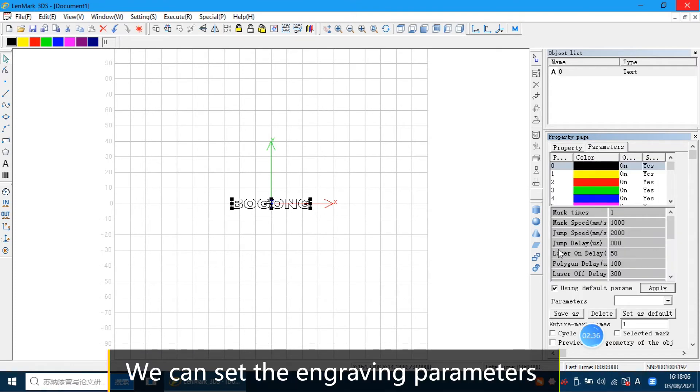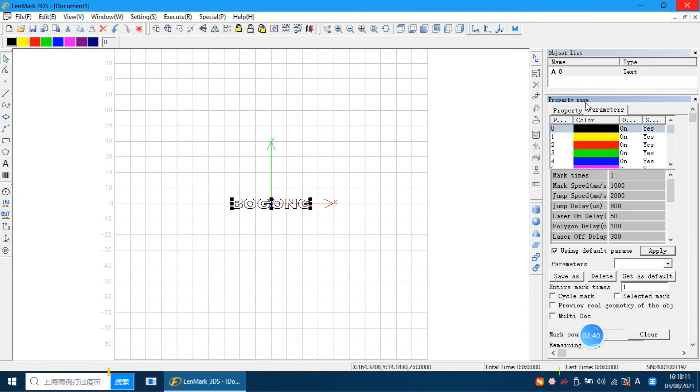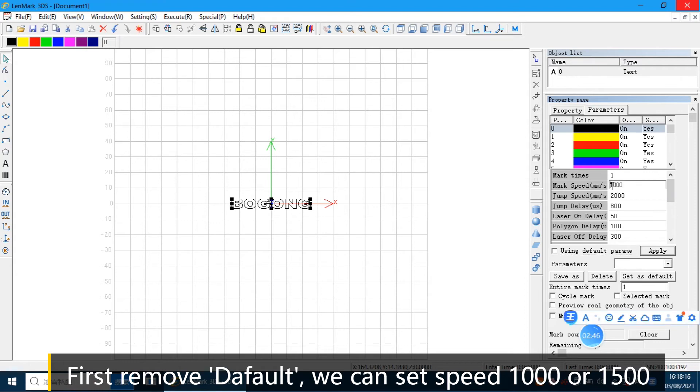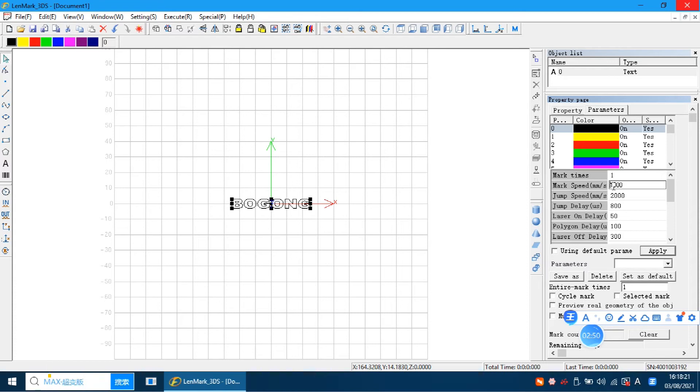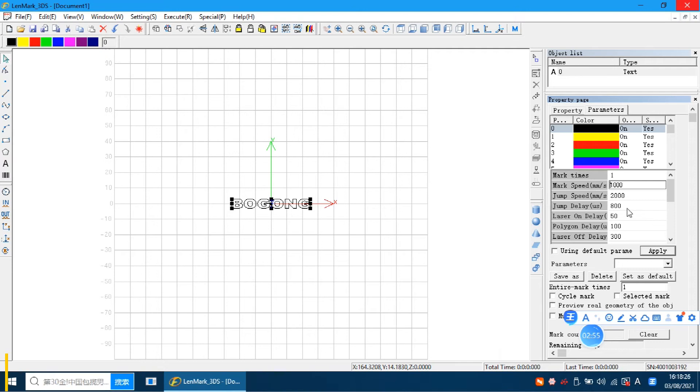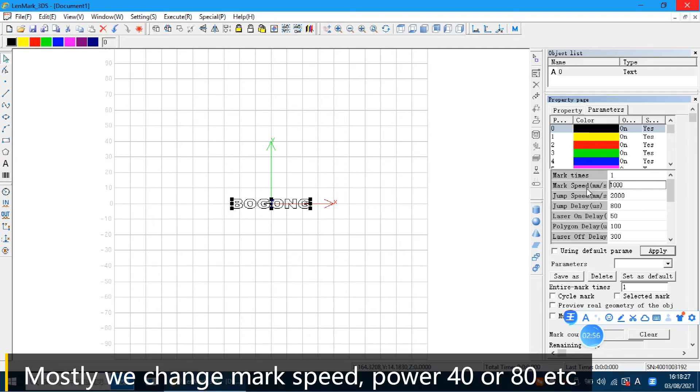We can see the number of parameters. We can set the engraving parameters. First remove this one. We can set the speed of 1000 or 1500. Different parameters get different results. Mostly we will change the mark speed.